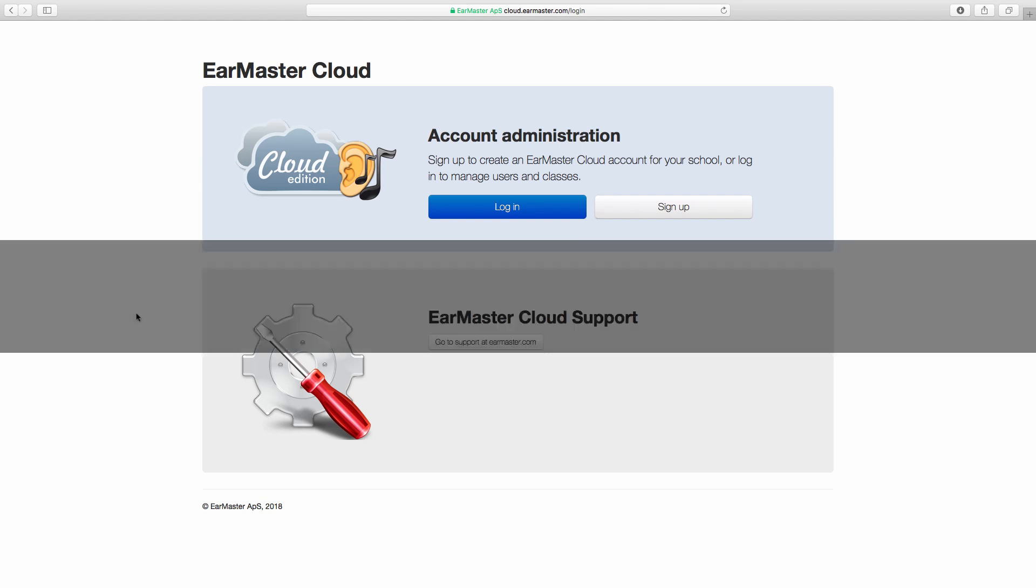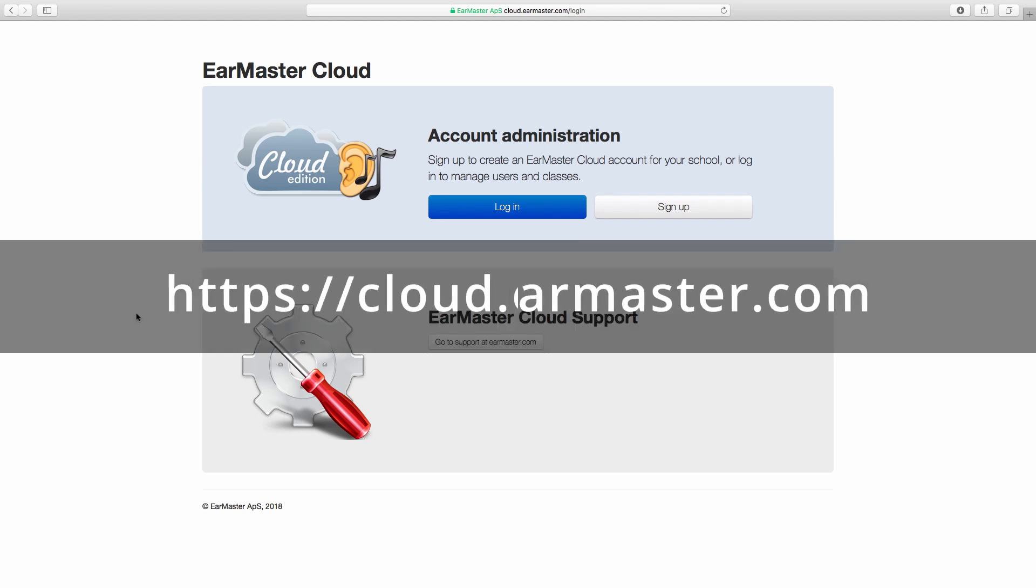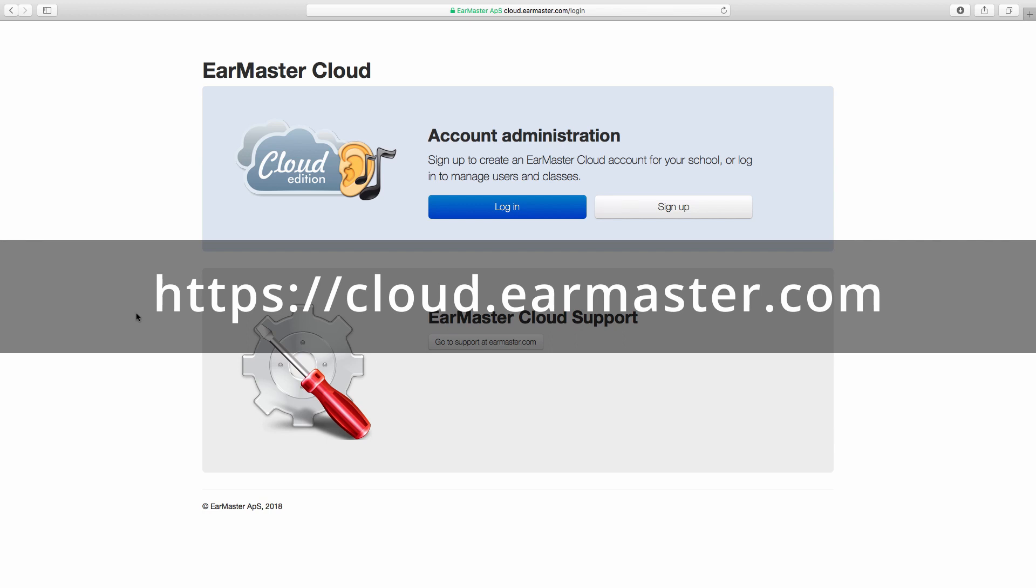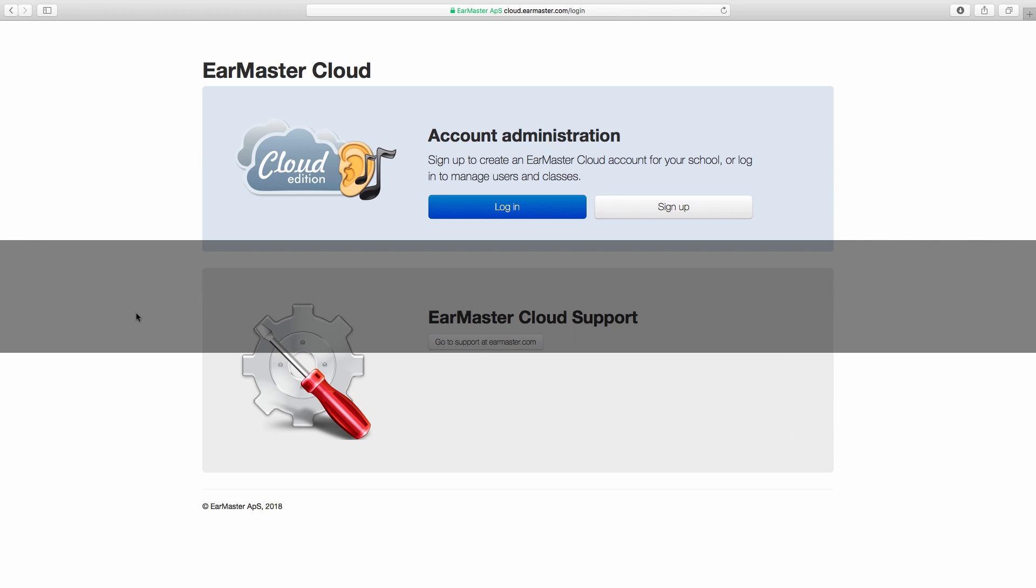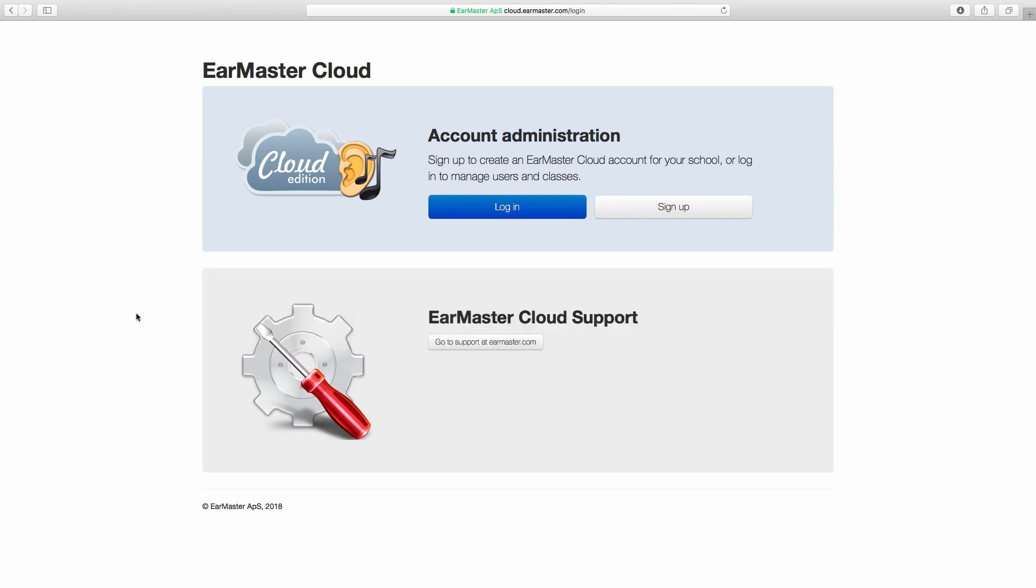You can access the admin website at cloud.earmaster.com. If you already have an admin login you could click on login, otherwise click on sign up to create a school account.